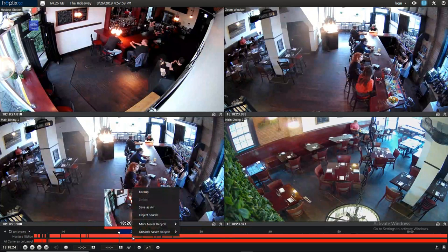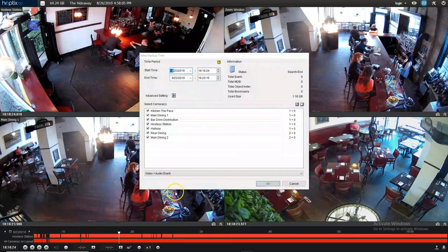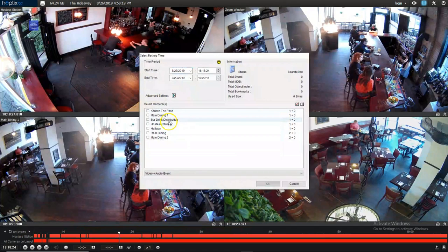When we let go we have our backup menu. We come up and we select the backup option and we get this menu. We can further tweak the time frame up at the top if we want to. Down below we select the cameras that we want to include. We can include all the cameras, or we can select none and then pick individual cameras — for example, the hostess station and the bar drink distribution area.